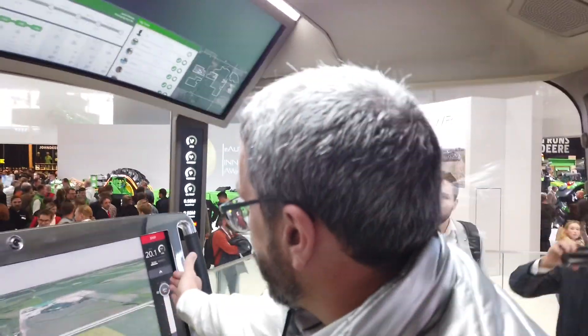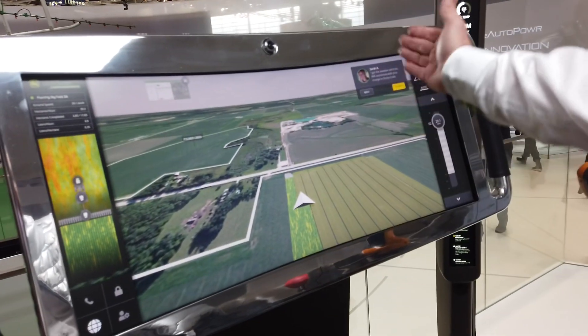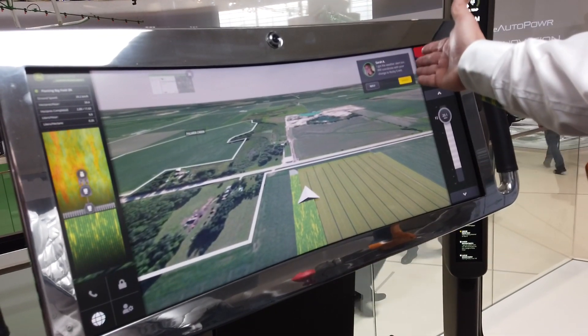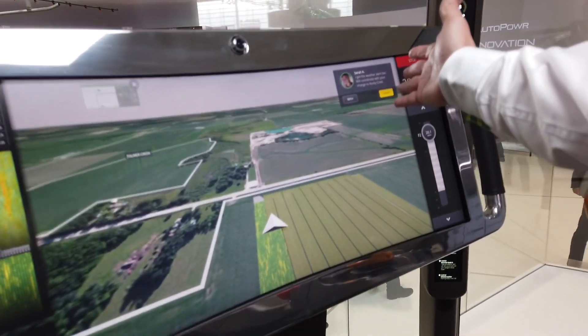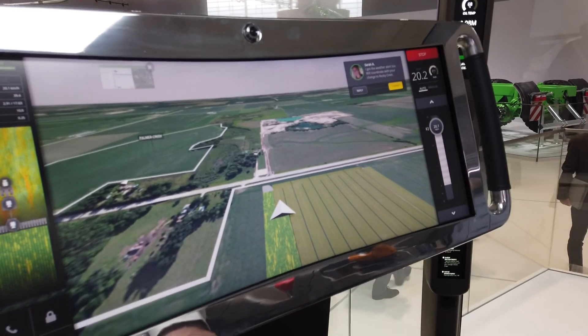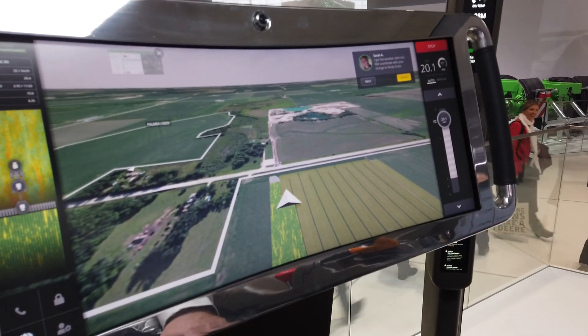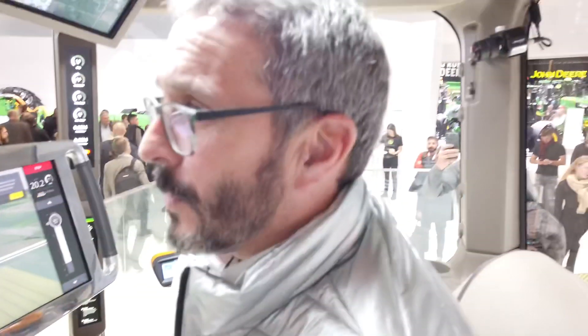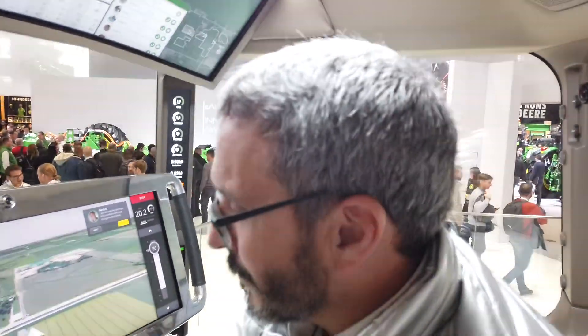We can also adjust our forward speed and control our position. Sarah has come back — she got the weather alert and is going to coordinate the change in the jobs that are aligned. That gives you a very high-level overview of the technology we're exploring and potentially how farming could be in the future.